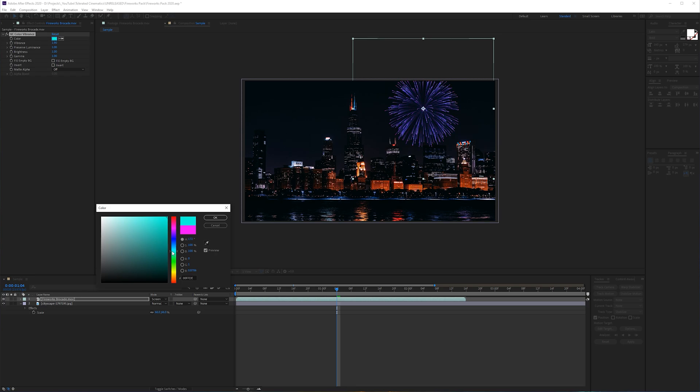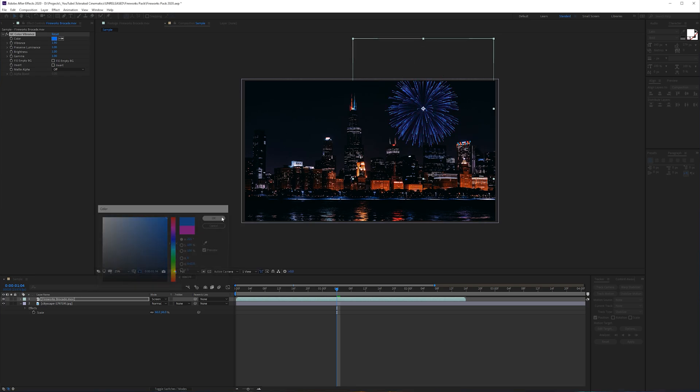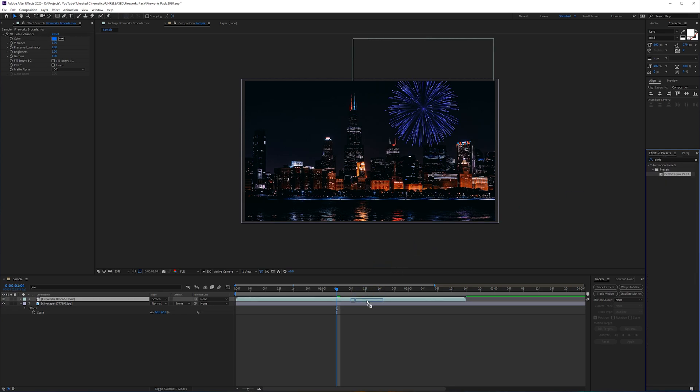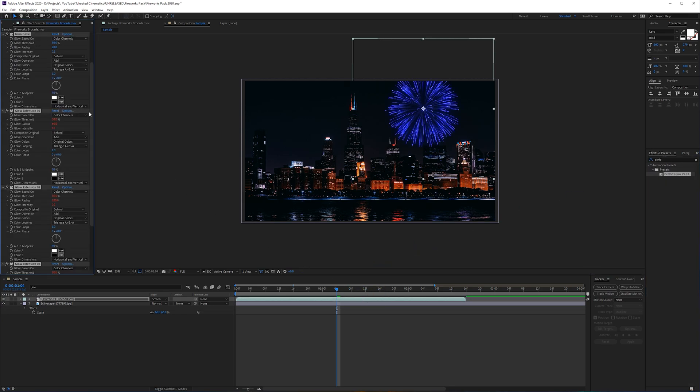Once you are satisfied with your look, what you can do is add some glow from here. In this case, I would suggest you to use the perfect glow from our website, which is a freebie. You just drag and drop this on top of your fireworks and then you can play with the intensity and the threshold.